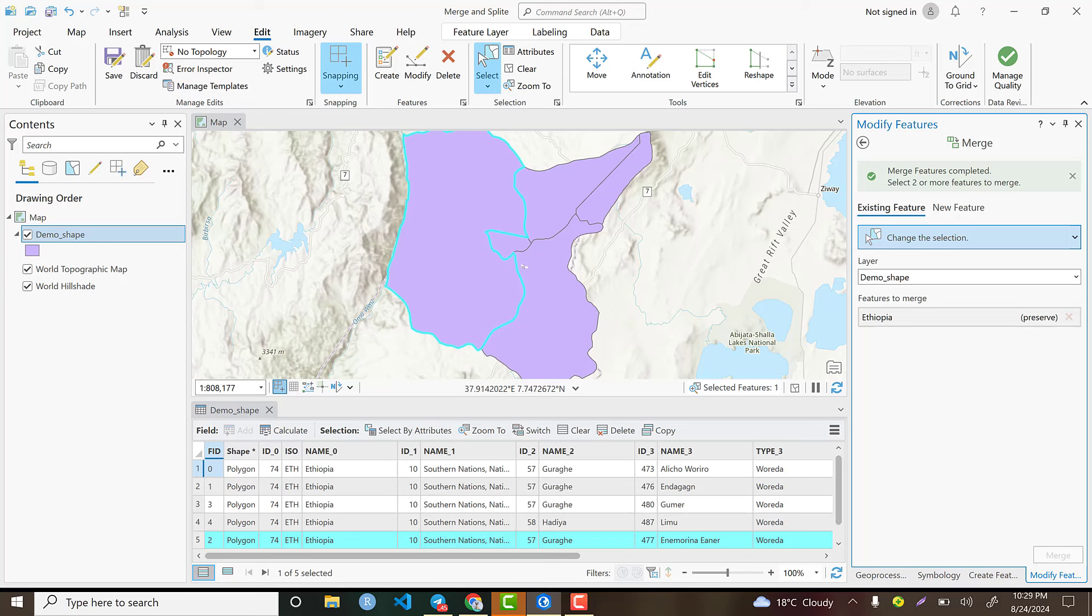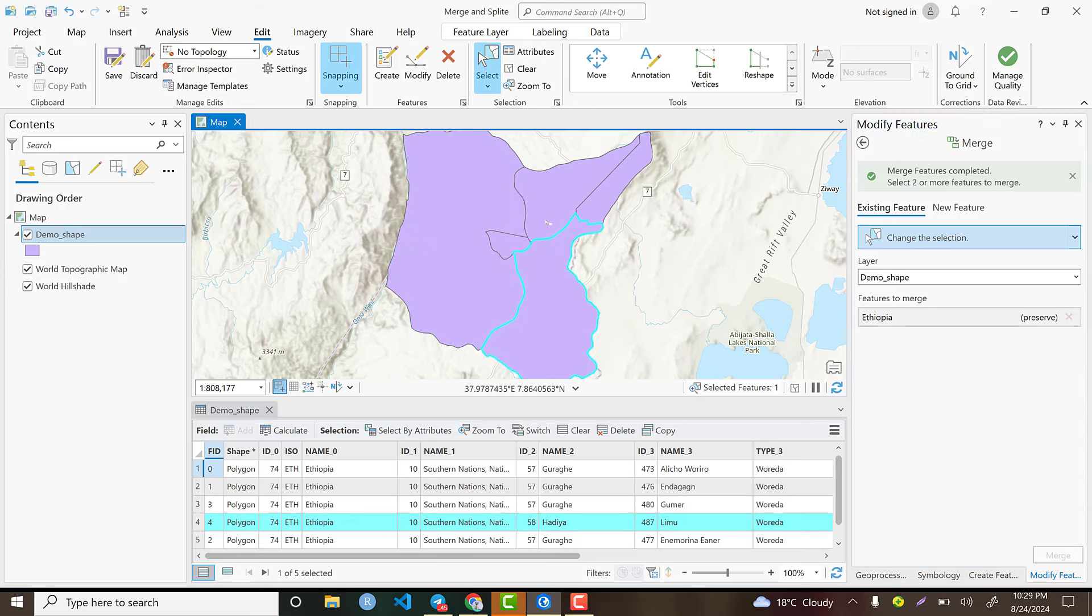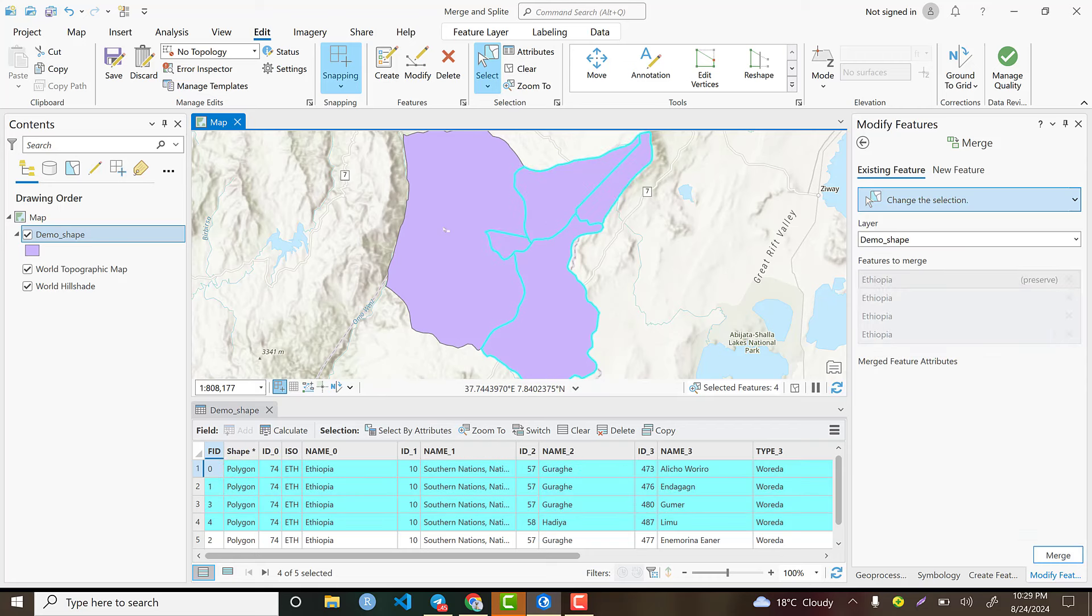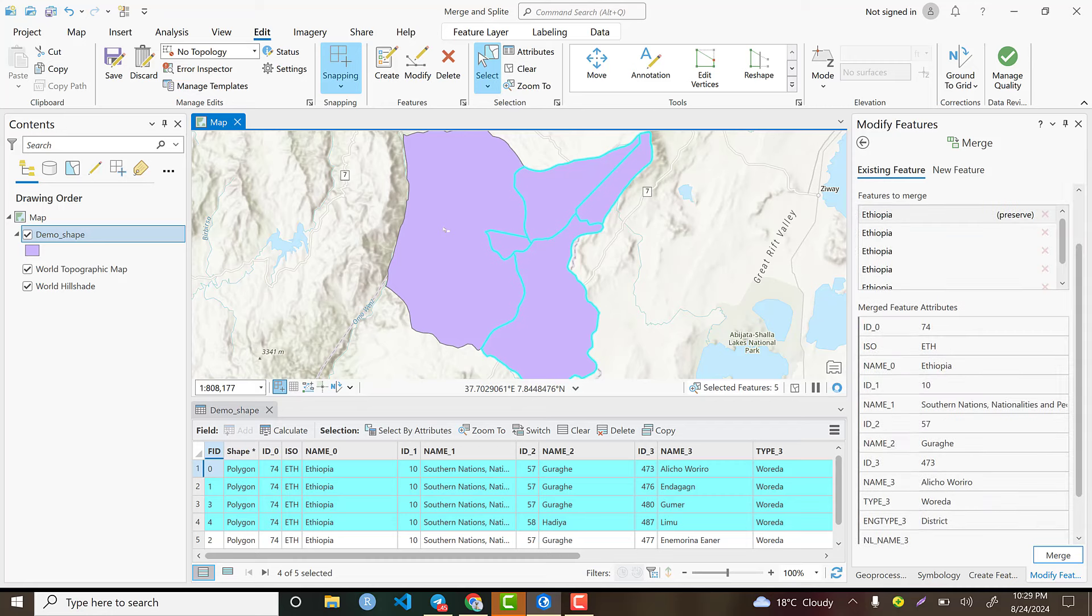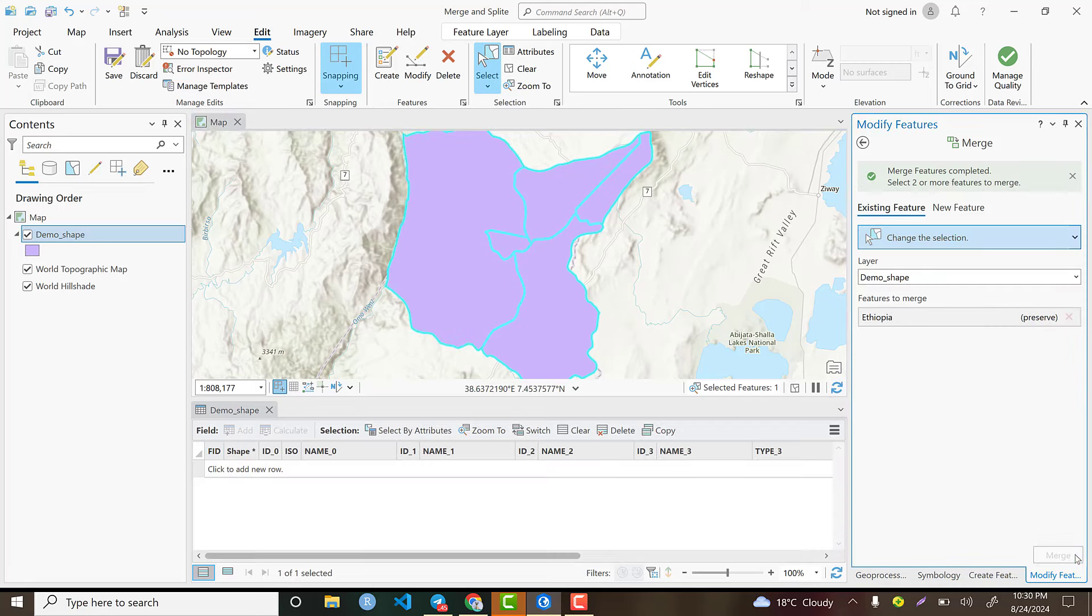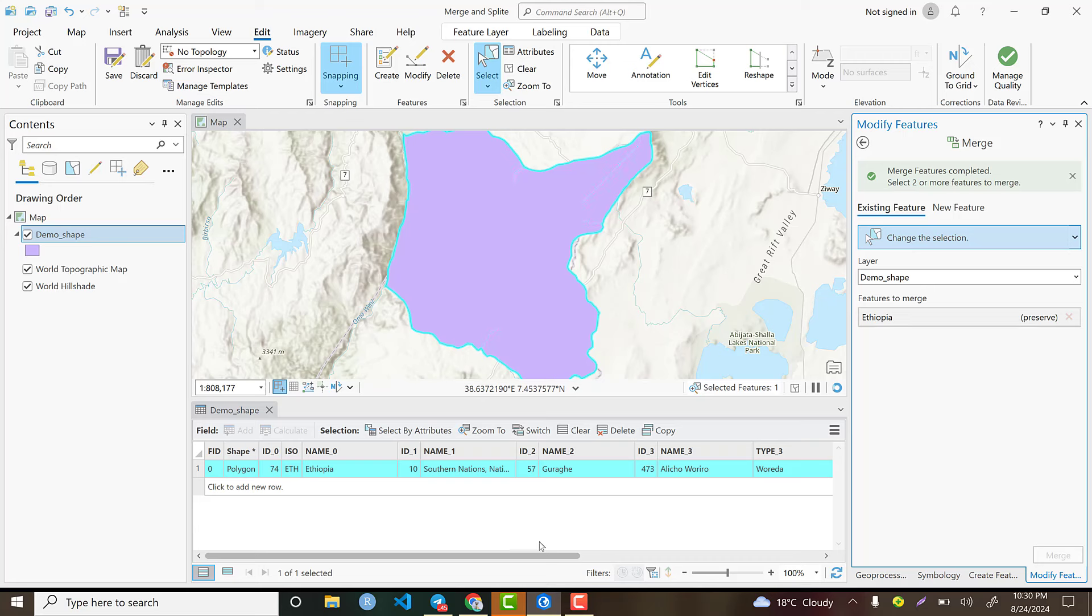If someone is interested in removing the internal boundaries, we can select all the administrative units or polygons that we have and simply merge them. Let's merge - this is an exercise. Now we automatically have one polygon in total.